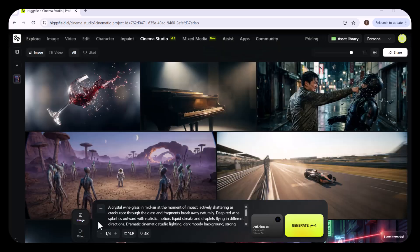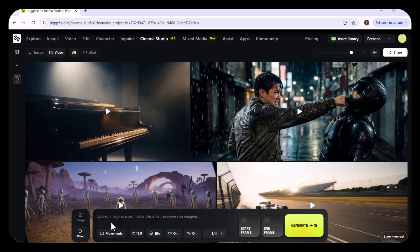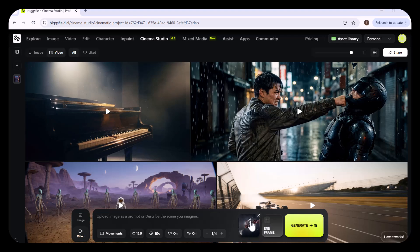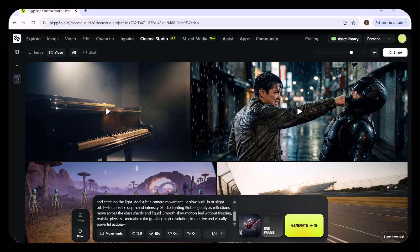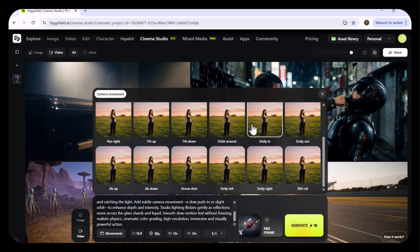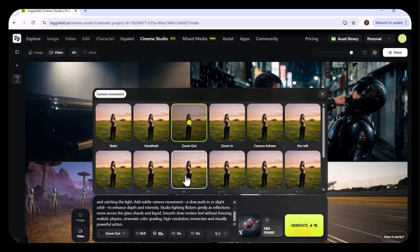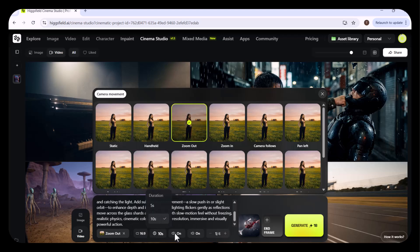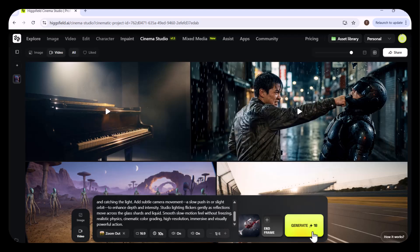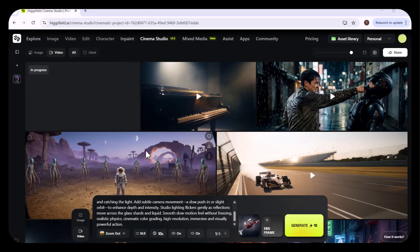Moving on to the video part, here you can choose the start frame and the end frame. For the start frame I chose the image I previously generated, then wrote my prompt. After that, I selected the camera movement — I chose zoom out. After selecting the aspect ratio and duration, you can choose whether to enable audio; I enabled it. I also enabled the slow motion effect. After making all the changes I clicked Generate, and in no time my video was generated.